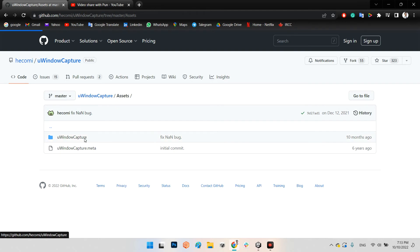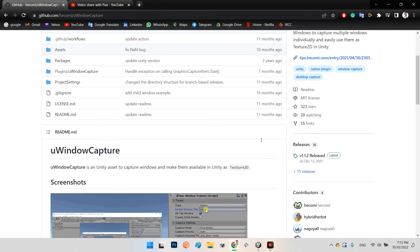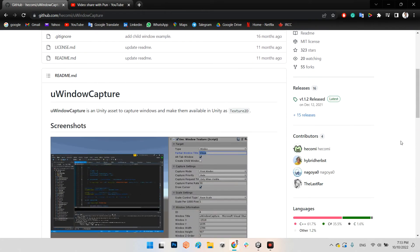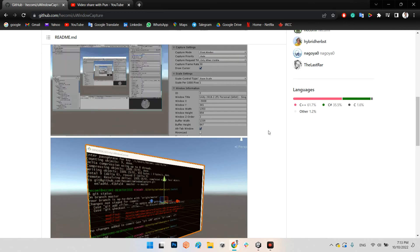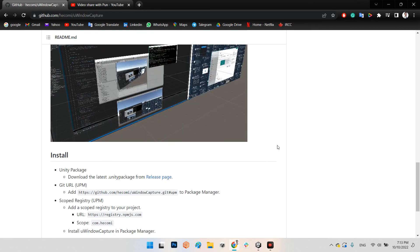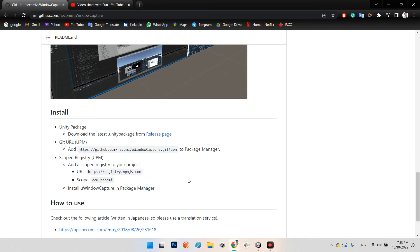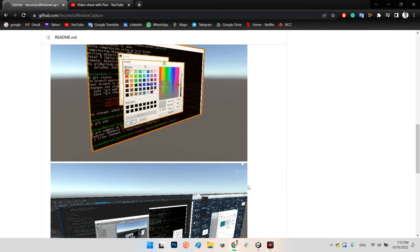As explained in the information and description of this plugin, it can capture multiple windows individually and easily used in Unity. But there is no limitation I think for using in Windows and you can use it in any export from your Unity.